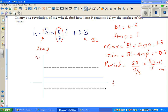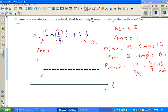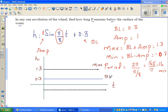On the x-axis you have time, and on the y-axis you have height — the height of point P above the surface of water. So 0.3 is your baseline, and 1.3 is your maximum. The difference between the maximum and the baseline is the amplitude, which is 1 here, and the amplitude below the baseline is also 1.